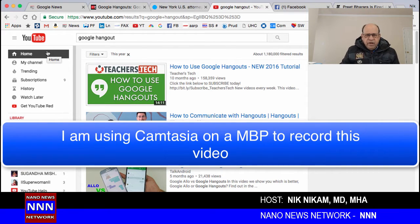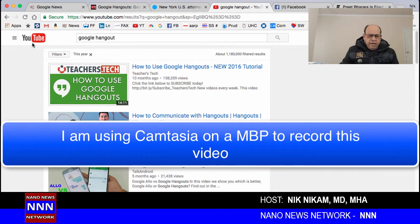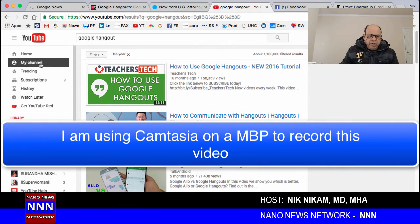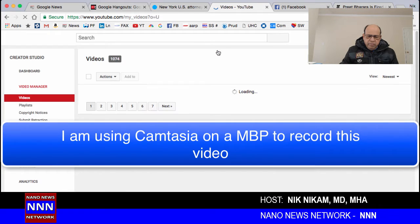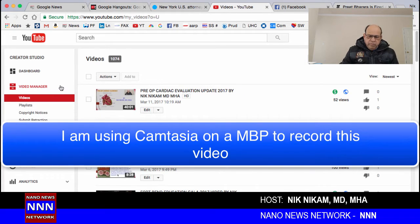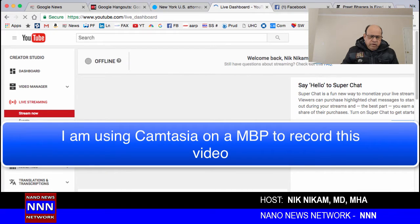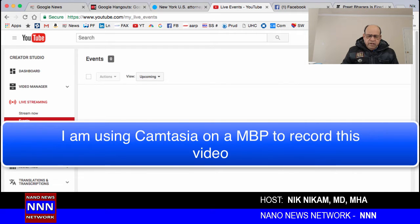I've had a YouTube account since 2010 and have more than a thousand videos on my channel. Here I've logged in to my account and I'm going to go to my channel. Once there, I click on Video Manager. In the Video Manager we have Live Streaming, and if you click on Live Streaming you'll see two options: Start Now or Events.